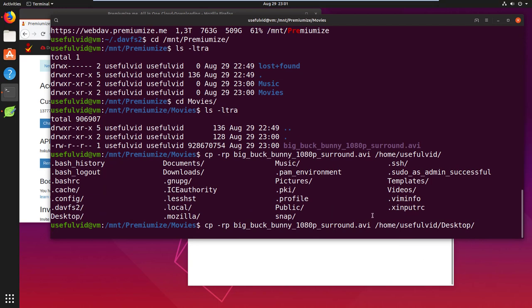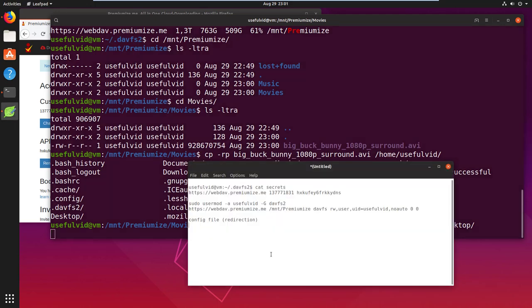I copied the big buck bunny movie to make sure that everything works fine. If you get an error, remount it and make sure that the redirect option is set correctly.